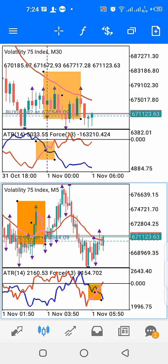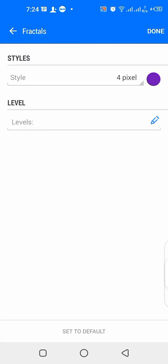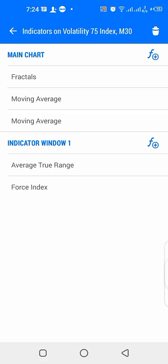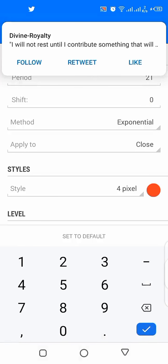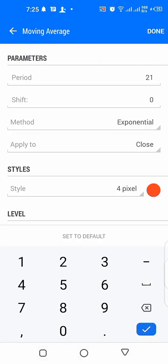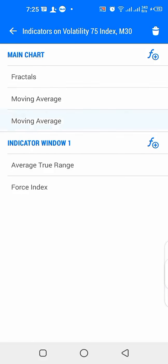The crossing will happen first on the upper window — on the higher time frame — before you look for a similar crossing on the lower time frame. For the main window, we have fractals and a 21-period moving average with shift zero, method exponential, applied to close, colored red. This red moving average is very important.